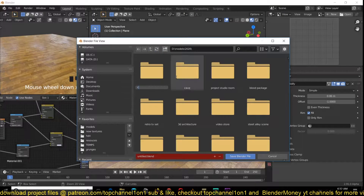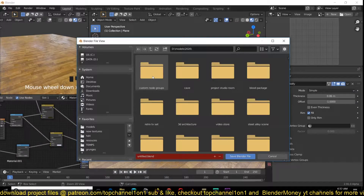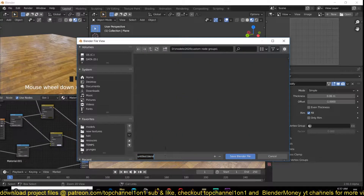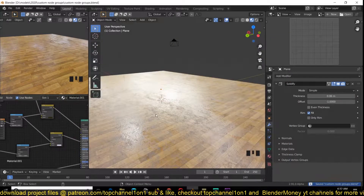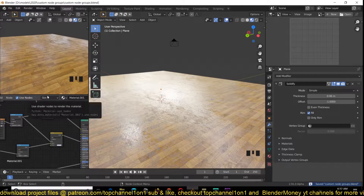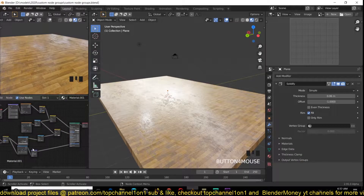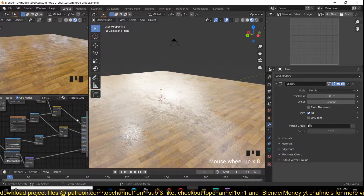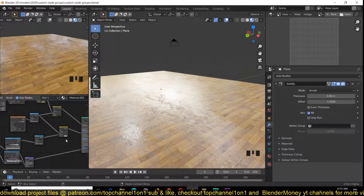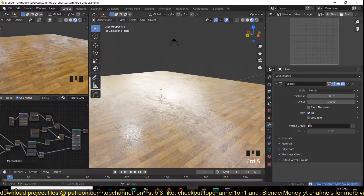We're going to be looking at custom node groups now. I'm also going to break up this story into three parts and segment it into different videos so anyone who wants to watch different parts can find them easily. Part one is blending textures, part two is adding that, and part three — which is what we're looking at — is about making custom node groups. Let's get into it.